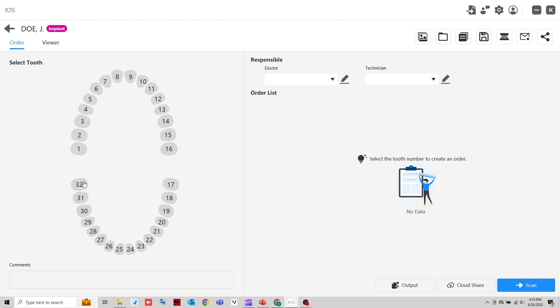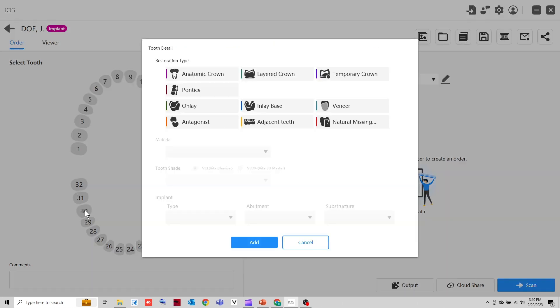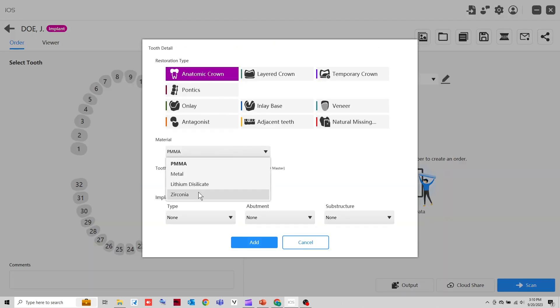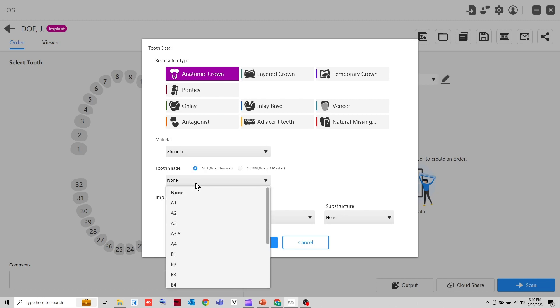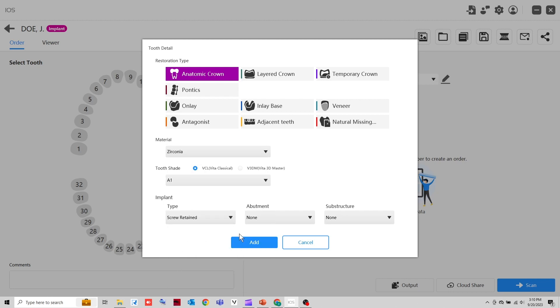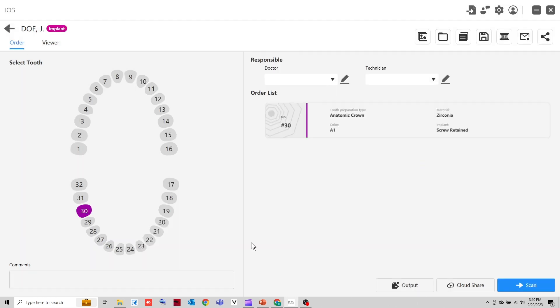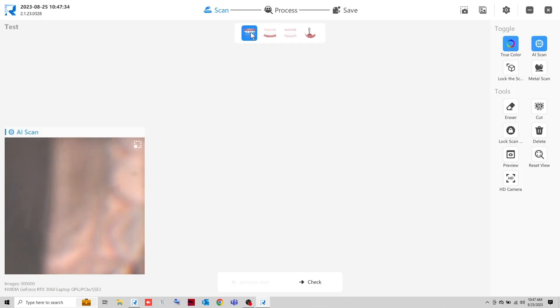Identify the tooth where the implants are placed. Fill in the prescription accordingly. Once data is entered, click Scan to enter the scanning interface.